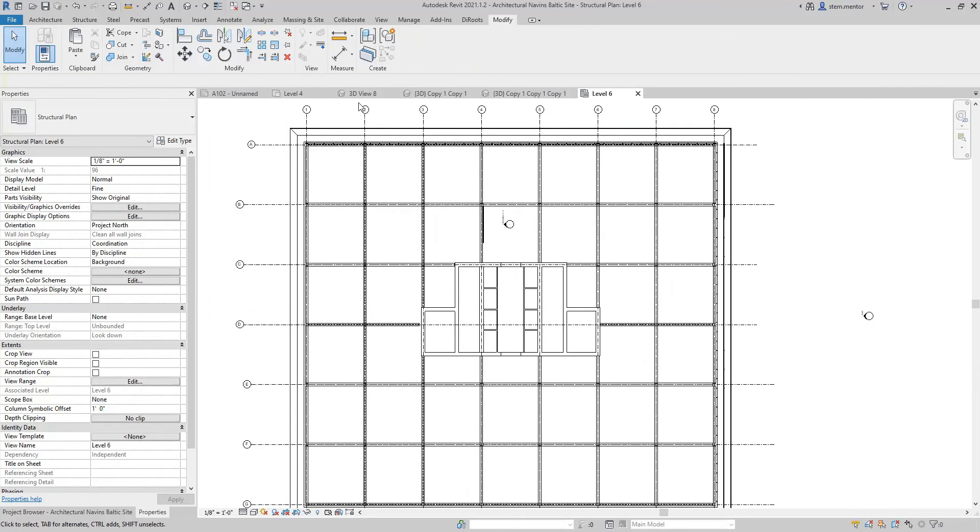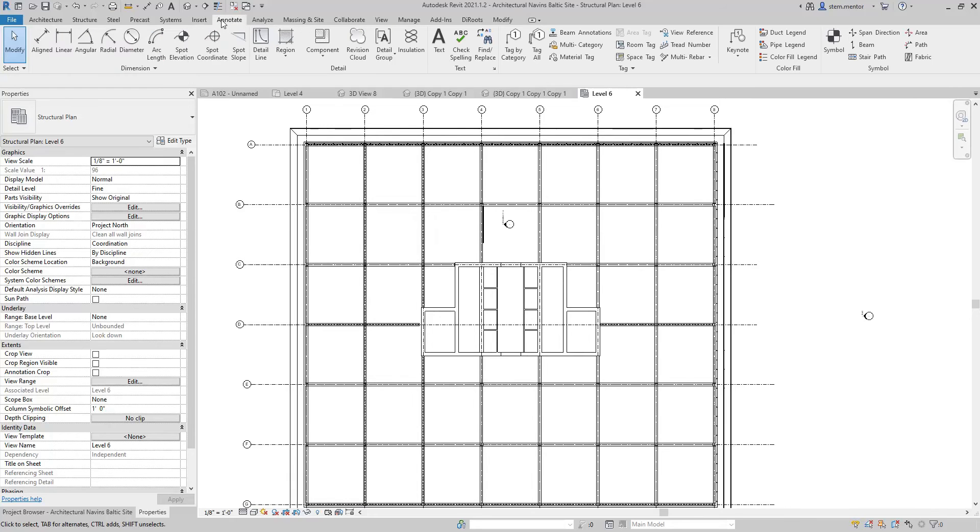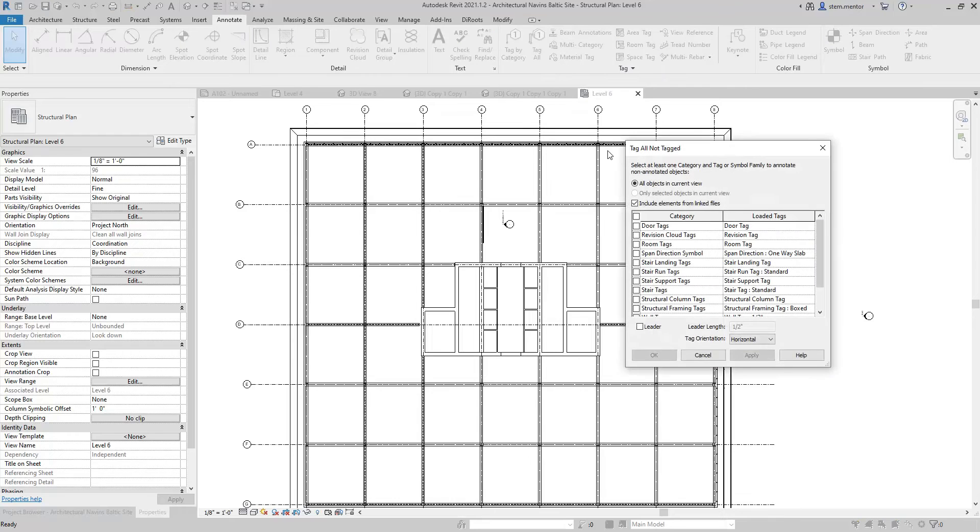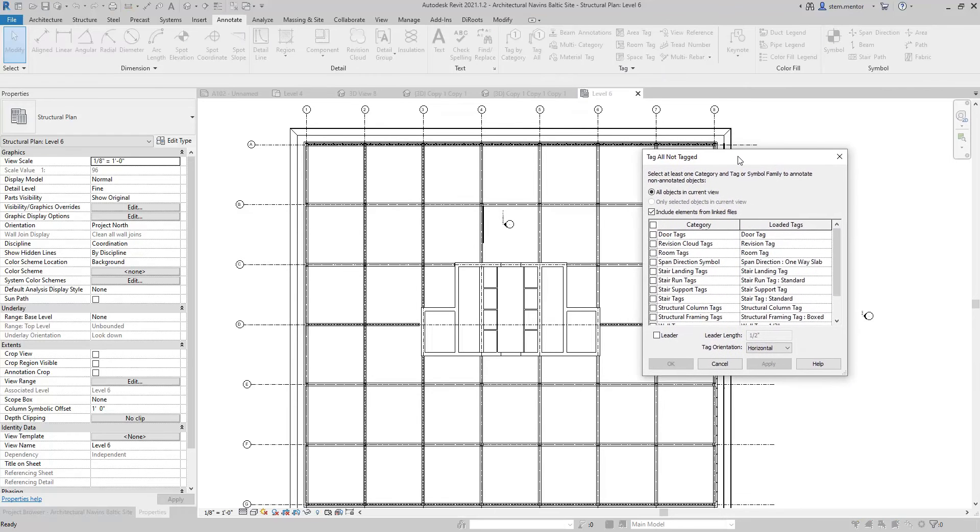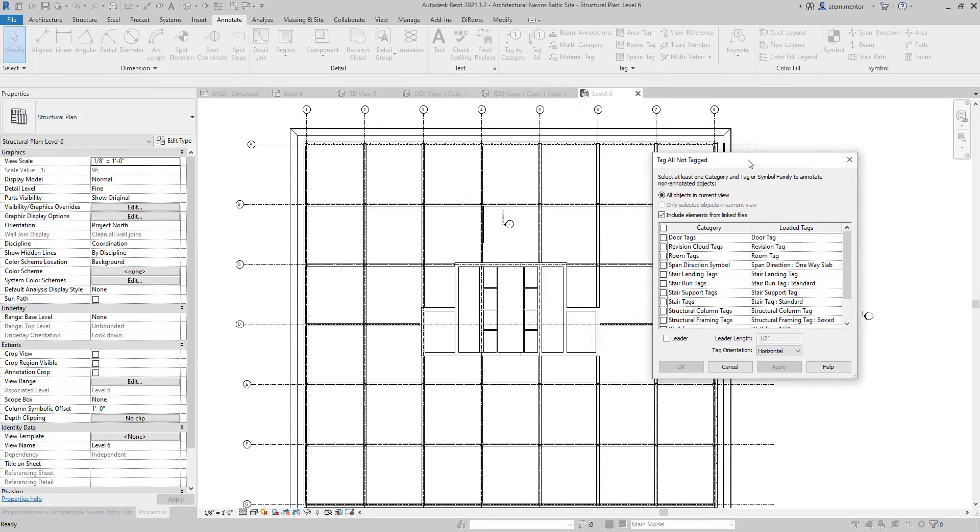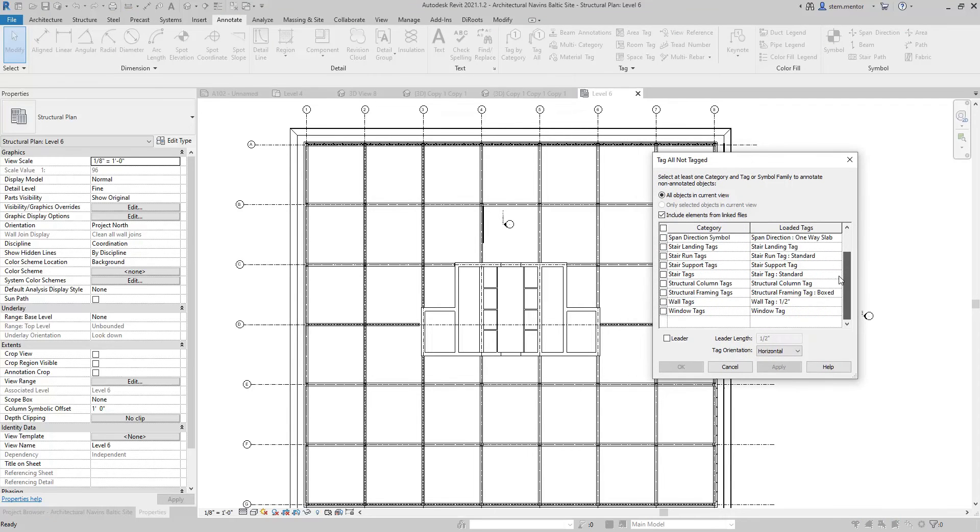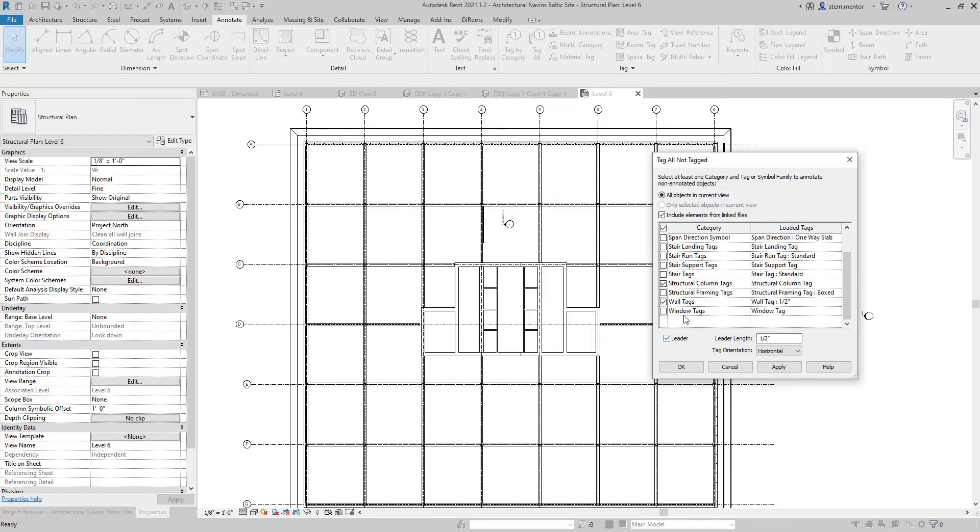So, go up to annotation here and then what we're going to do is select tag all. Now, let's select wall tags and column tags and leader. We're going to leave out structural framing tags, which are beams for now because we don't want them to have a leader.